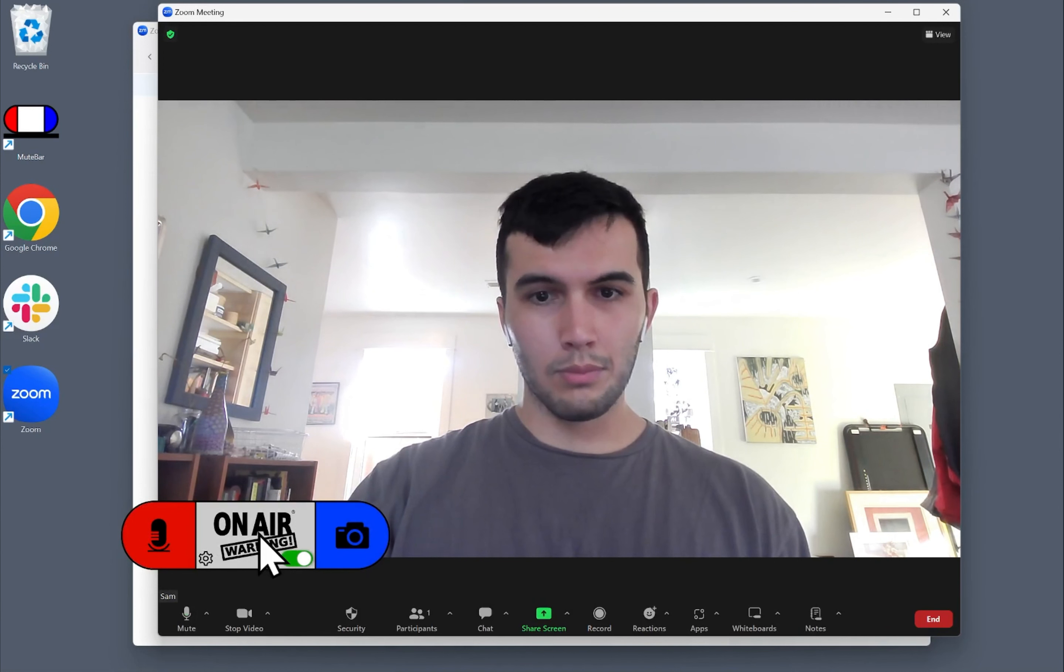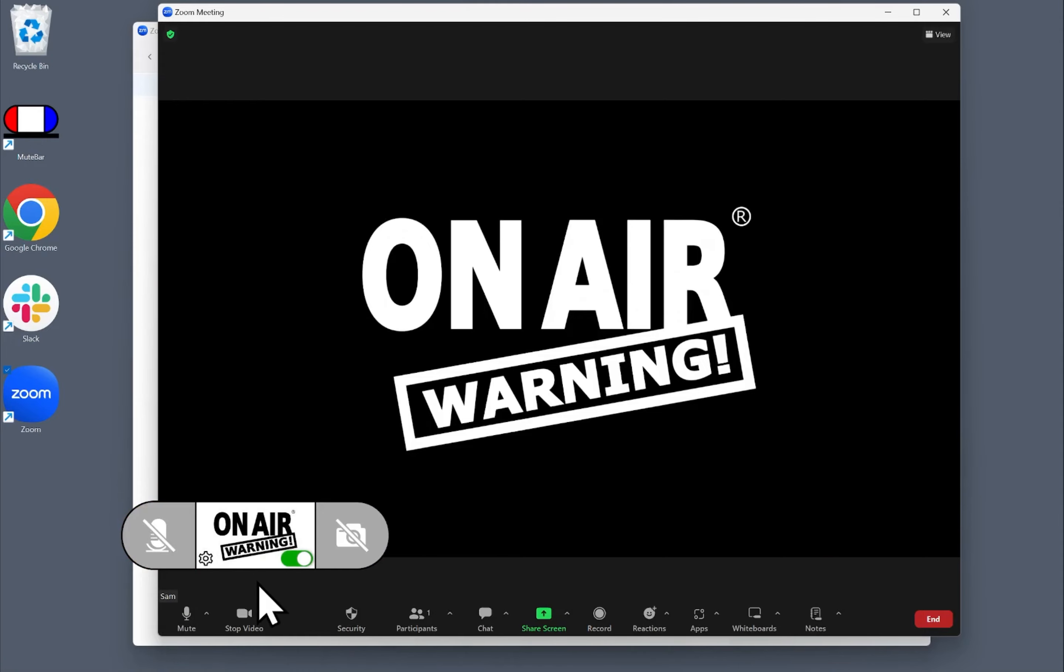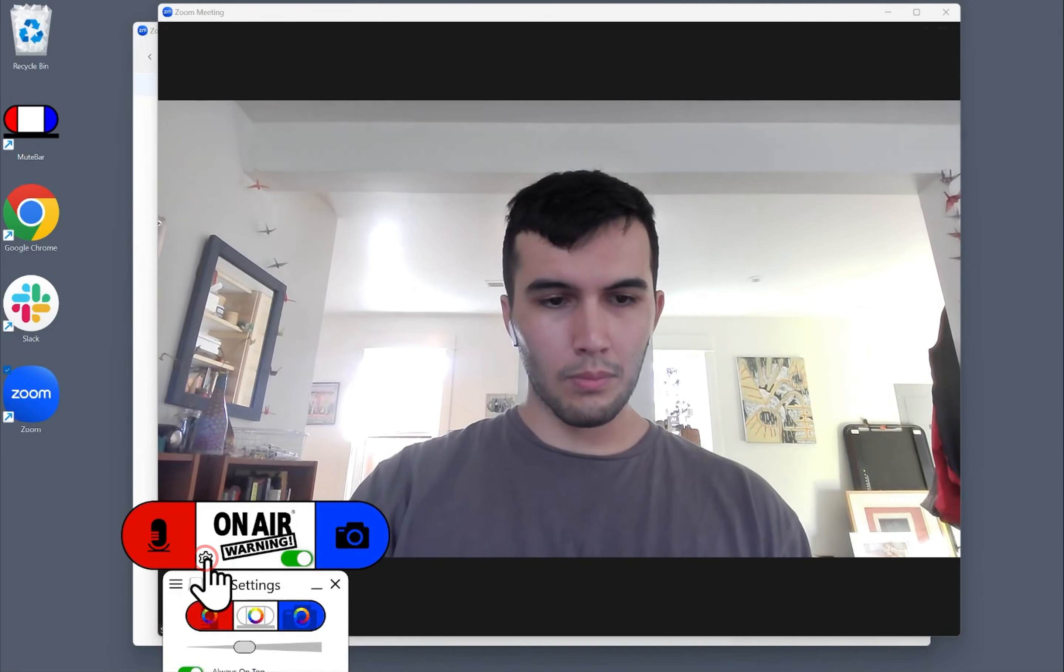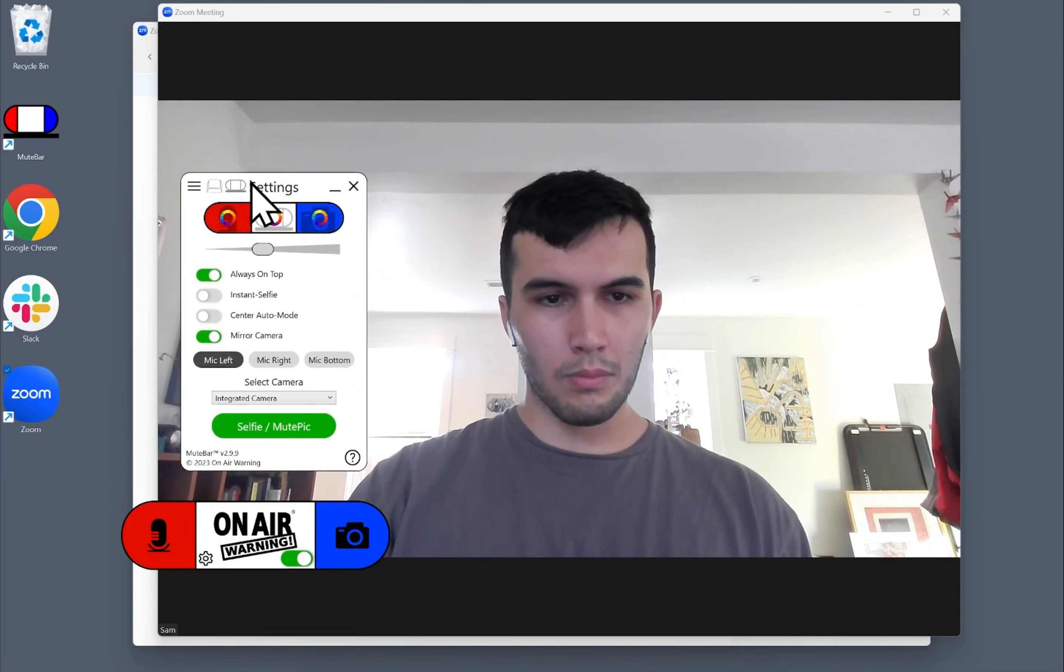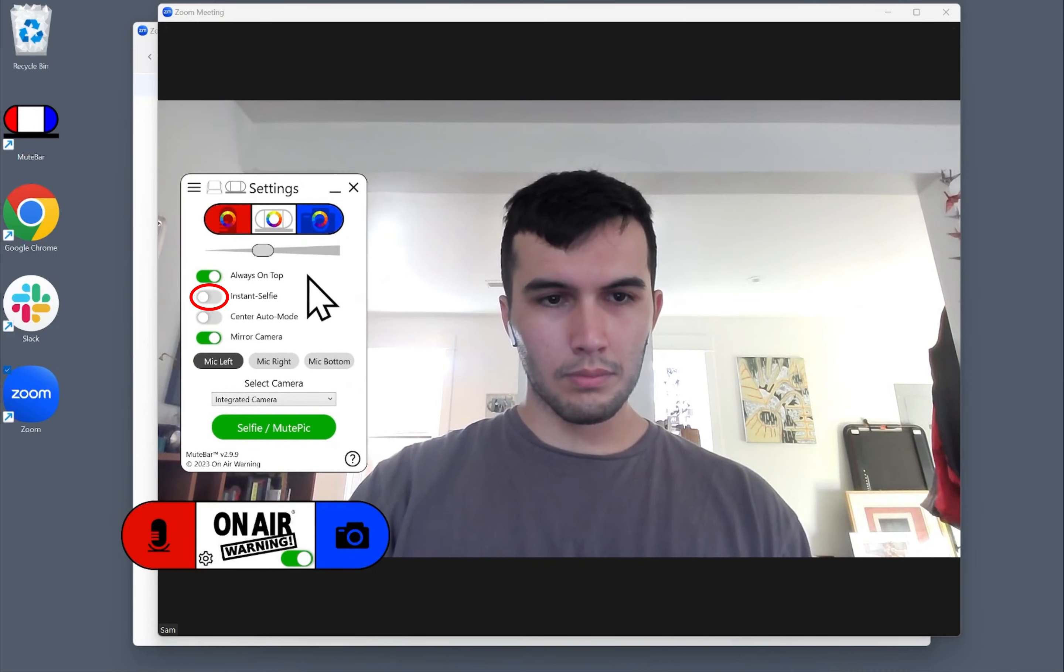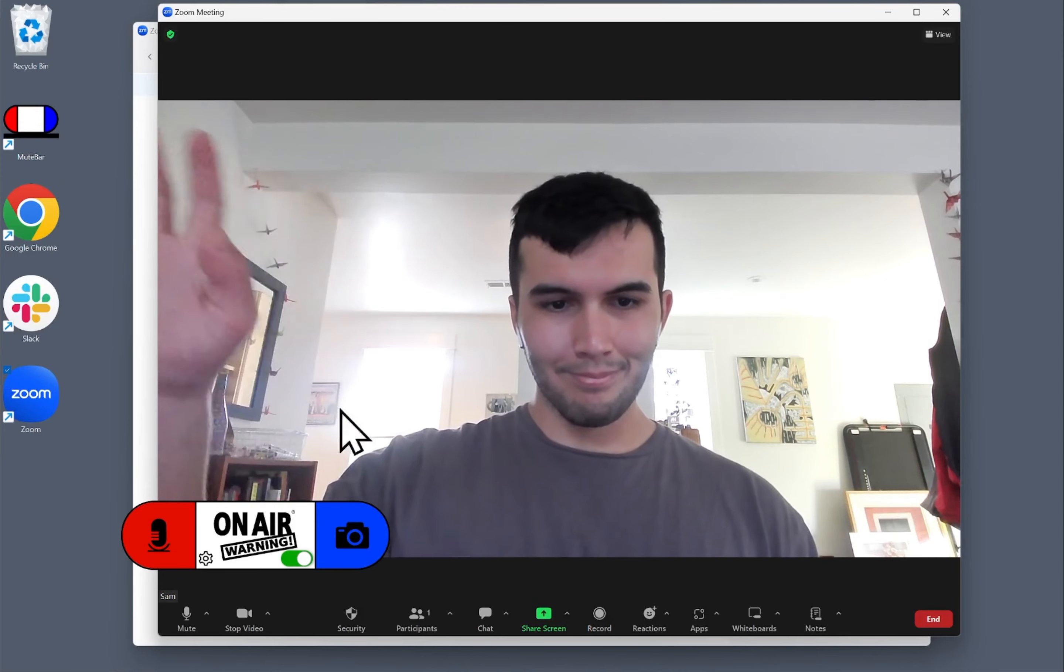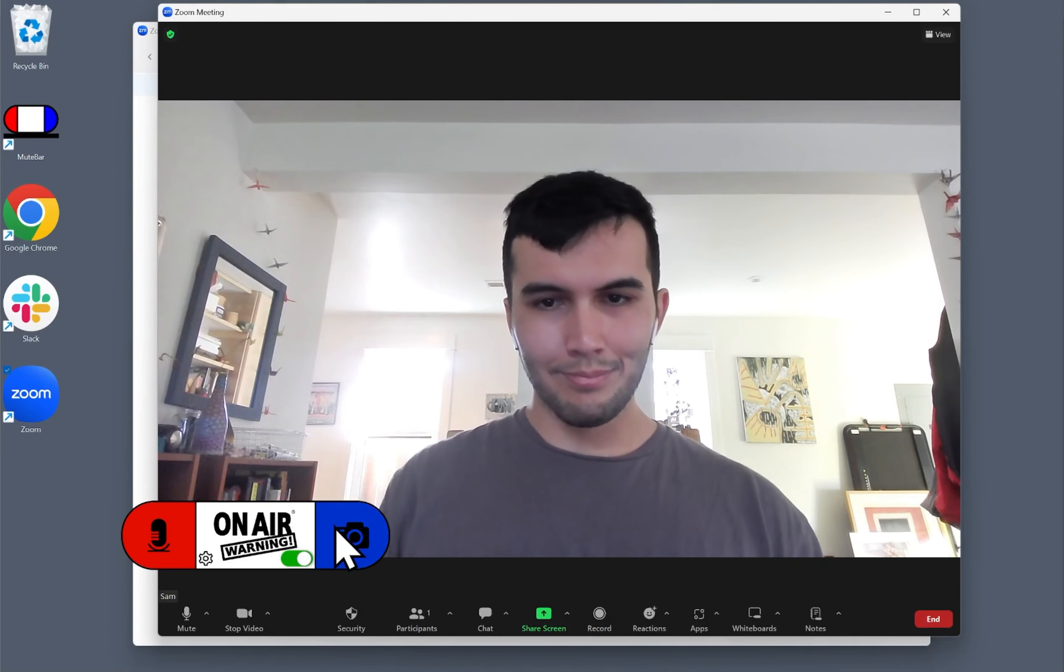Now when you toggle the camera, you can see MuteBar in action. If you go to the settings, try enabling Instant Selfie. This allows the camera mute to freeze your video feed when off.